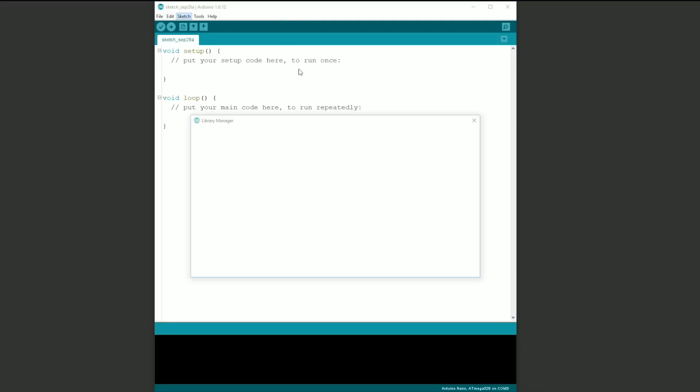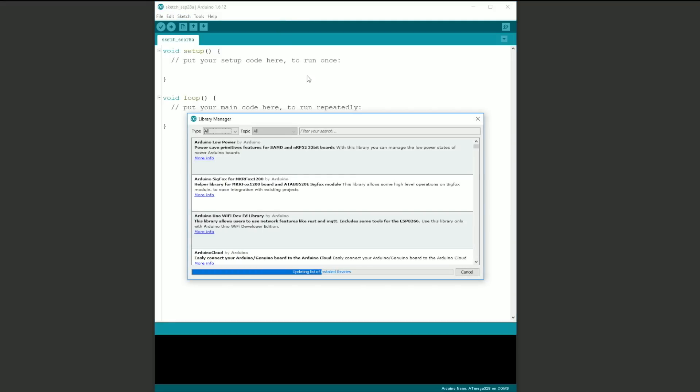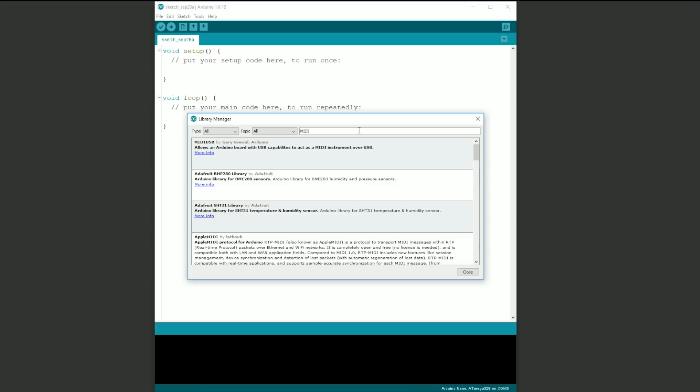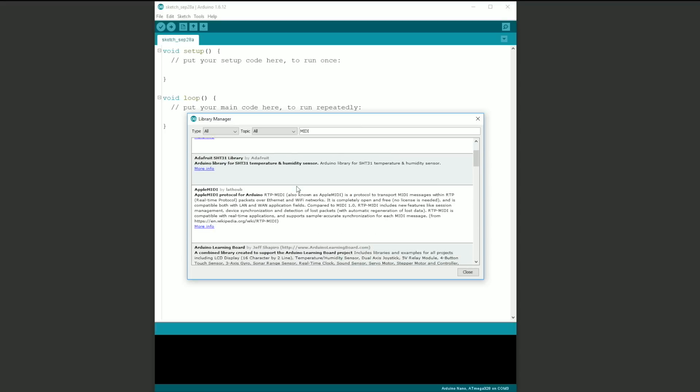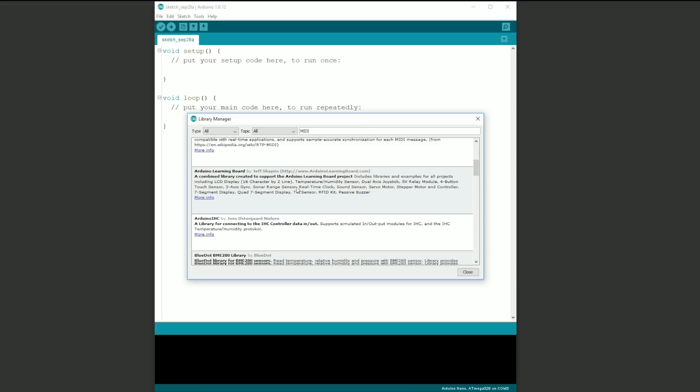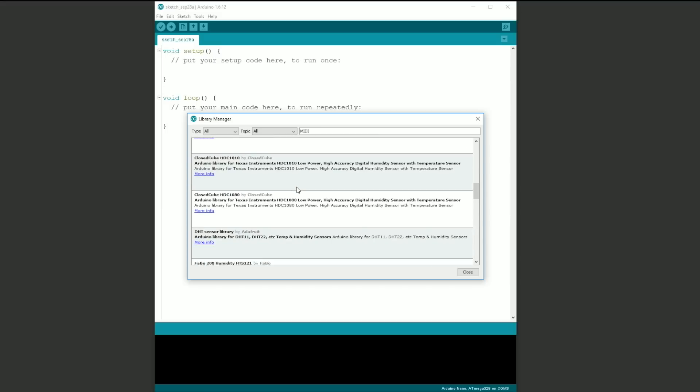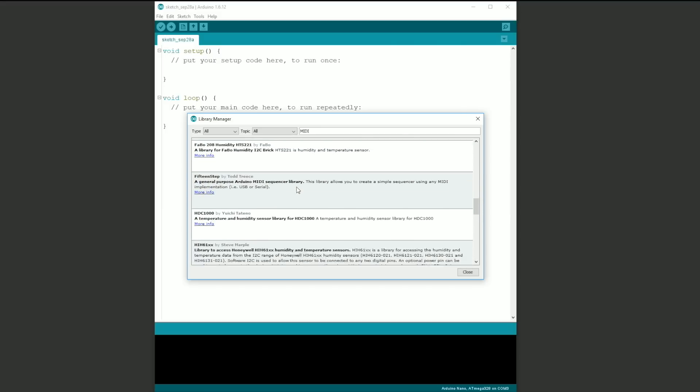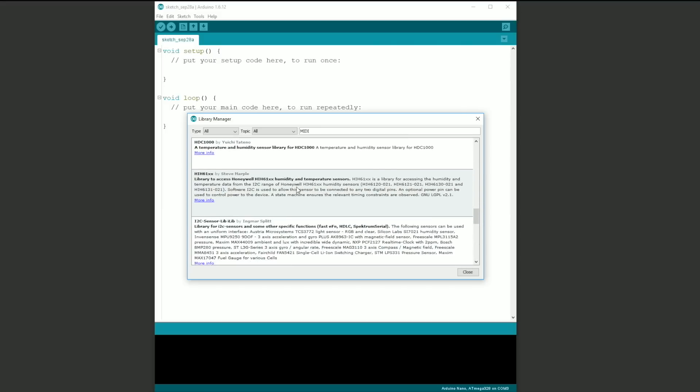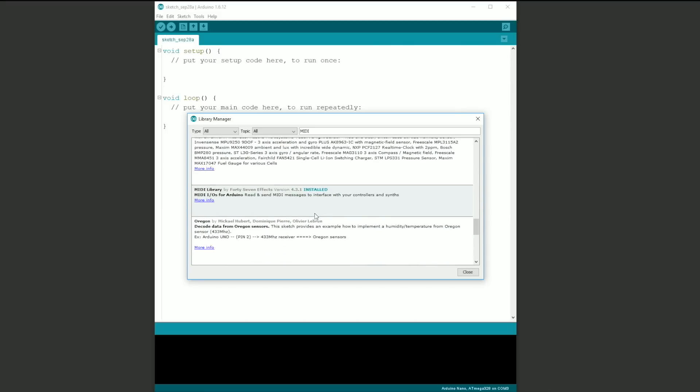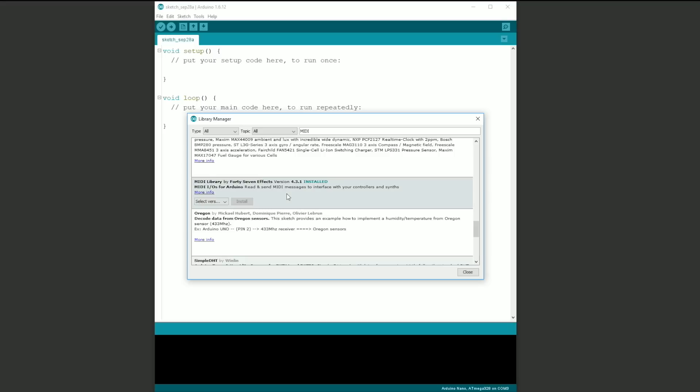If not, select Manage Library and do a search for MIDI. Scroll down until you find MIDI library by 47 effects. If it's not installed, click the install button. Restart the Arduino software after you've done this.